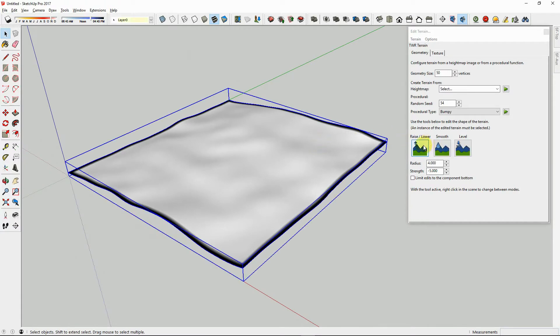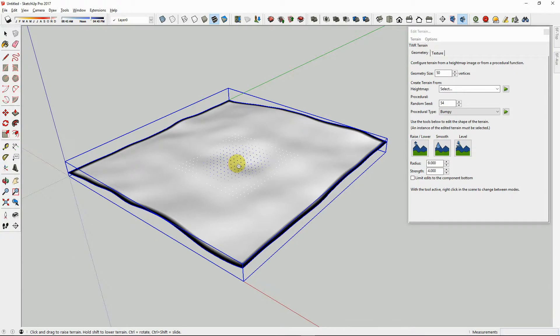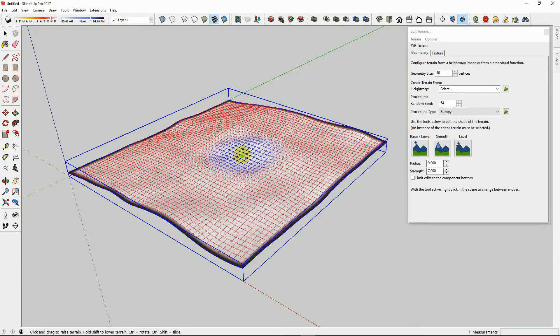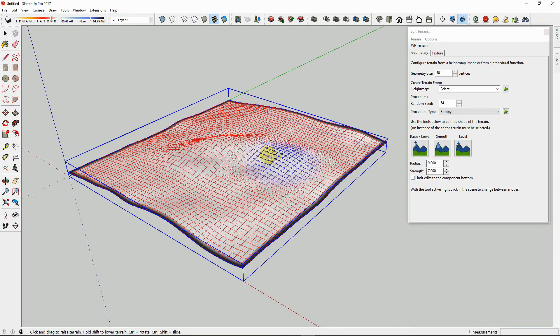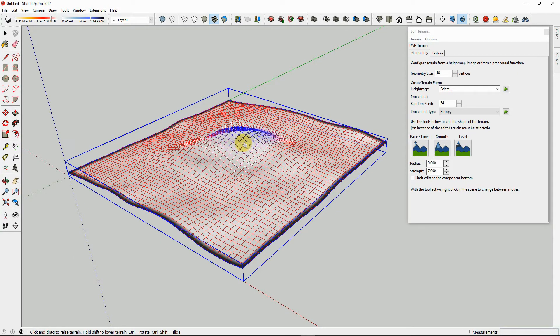We have now covered the basics for working with the terrain tool add-on for Twilight Render Pro. Other features of the tool include using a height map to generate a terrain, painting the terrain with a parametric material, and inserting terrains from public terrain mapping data services.